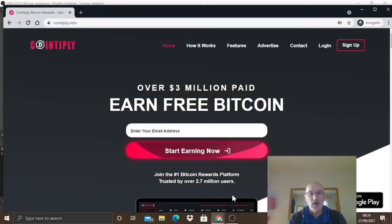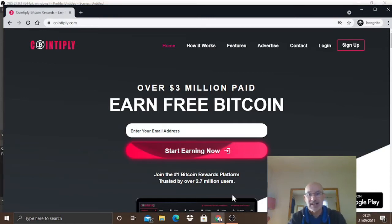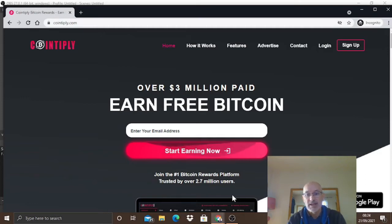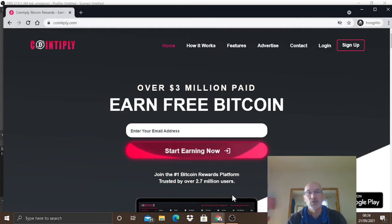The quickest and easiest way to earn Bitcoin online - Cointiply. Let's have a look at it and see exactly how it works, what the features are, how you can earn money.